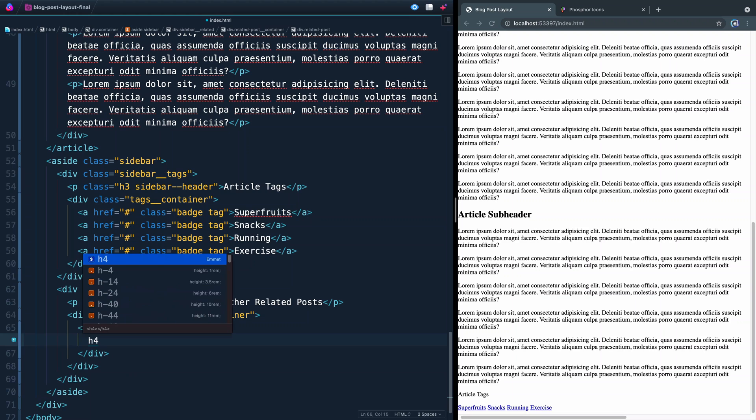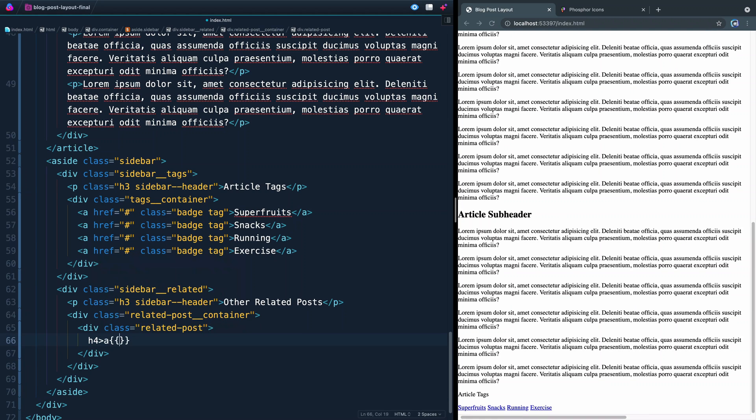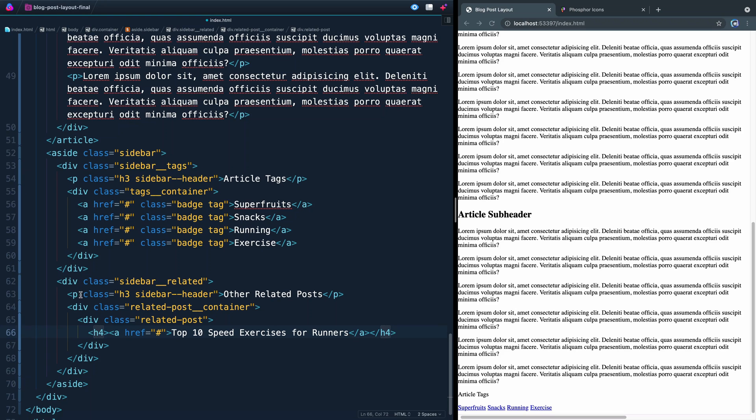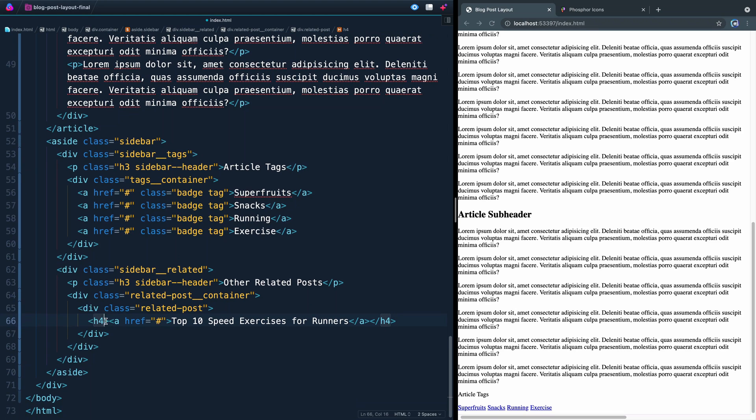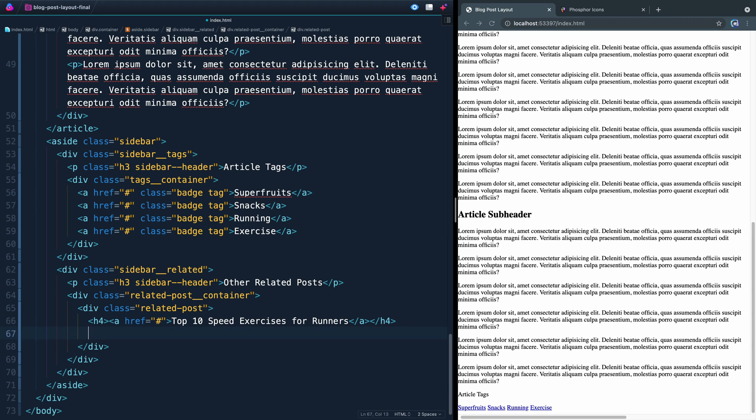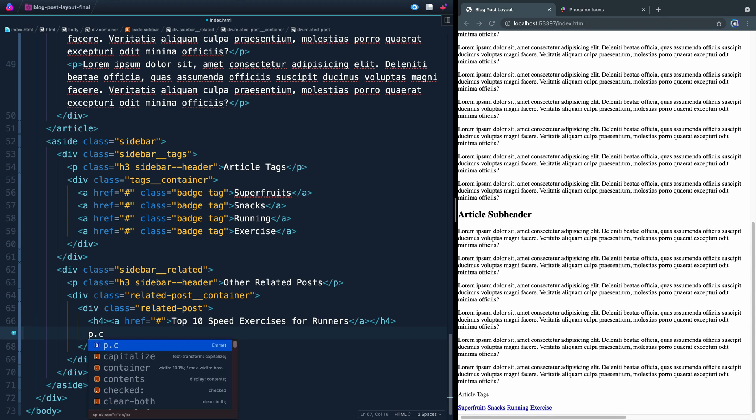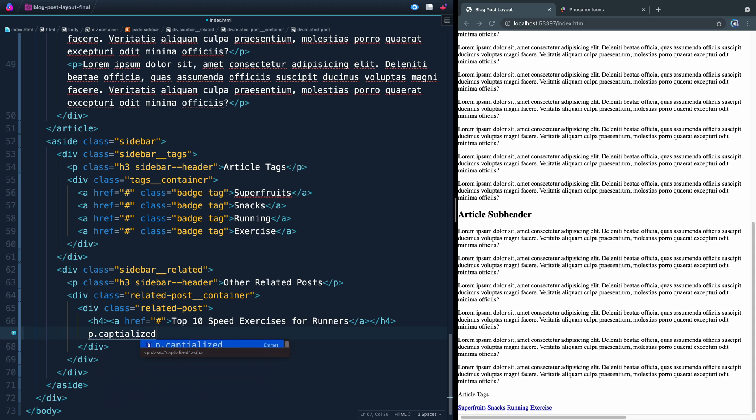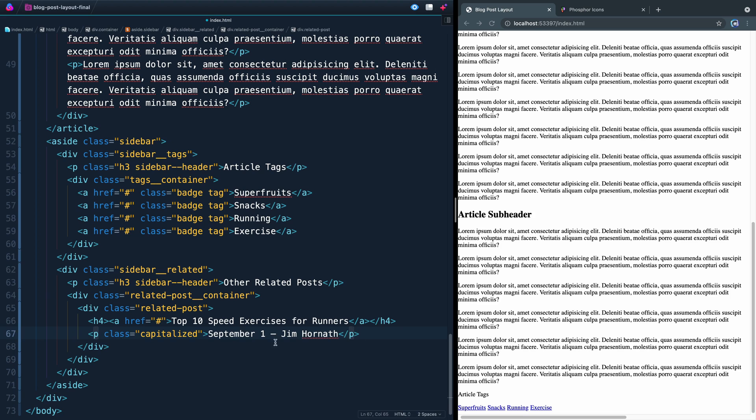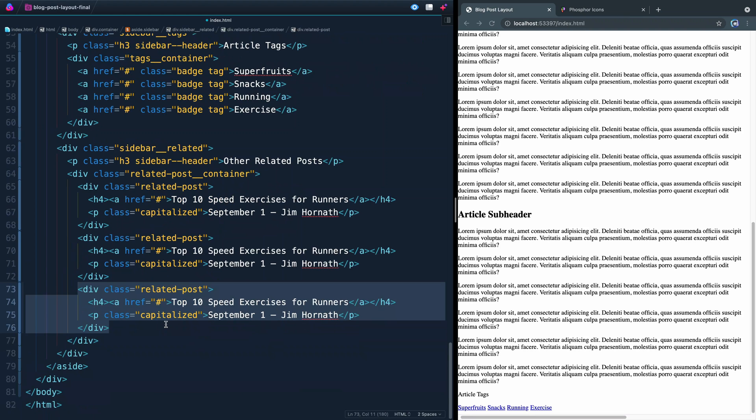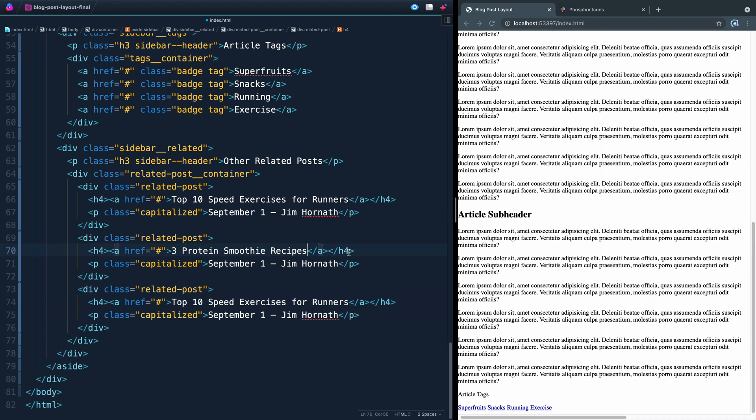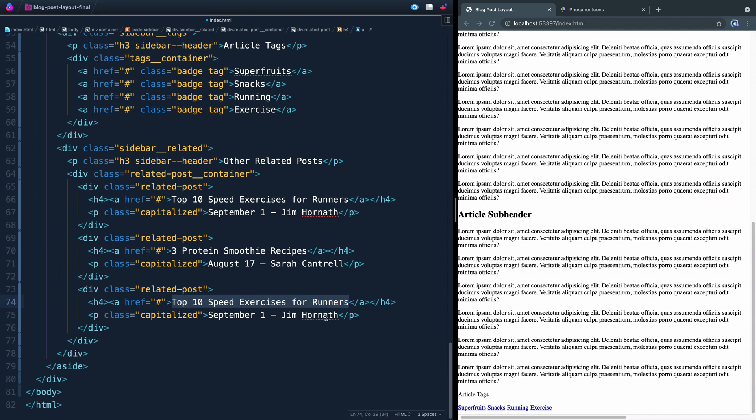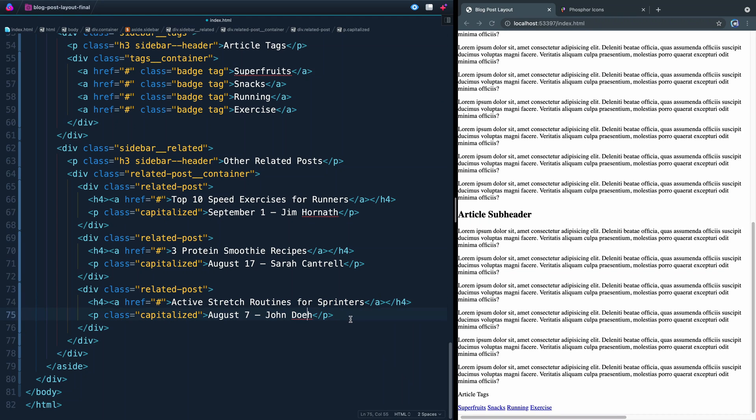Now inside here, we're going to have an h4. Inside the h4 will be a link tag, and then we'll add whatever text. In this case, we'll start with 10 top exercises for runners. And again, this won't point anywhere. It's a good practice that whenever you have a block element like an h4, that you don't put that link tag on the outside of it, but rather on the inside like this. So inlines go inside of block elements, and that's what we've done here. The other element there was who wrote it and what time or what date they published this post on. So we come in here, we're going to have a paragraph tag with the class, again, of capitalized, like that. And then inside here, we'll have September 1st, Jim Warnath. So that'll be the first post. Let me copy this down two more times because we've got two more related posts. And I'm just going to come in here and change out the text here for the next two. So we've got three protein smoothie recipes and a date there. And then, let's see, active stretch routines for sprinters and a date and author there. Like that.